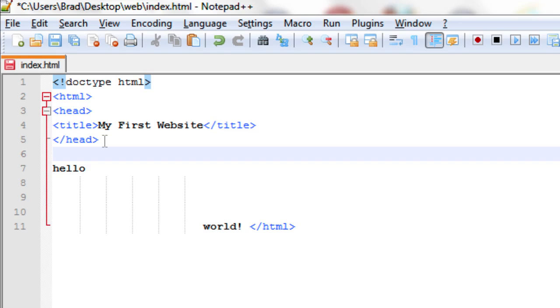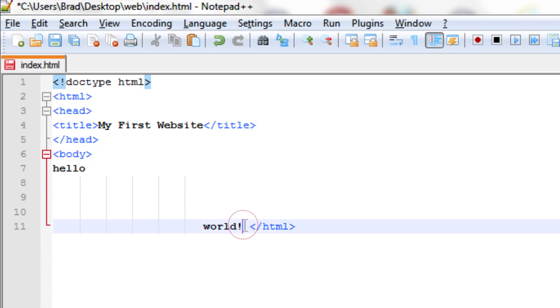We're going to write the body tag the exact same way as the others: less than, body, greater than. This text here, 'hello world,' that's going to turn into our body content. So we're going to write the closing tag below that.